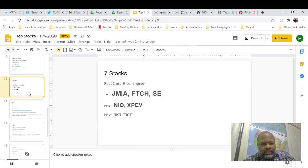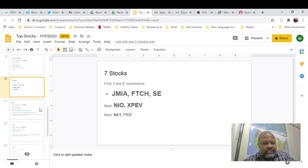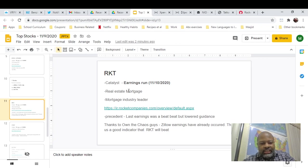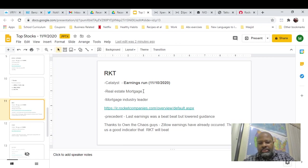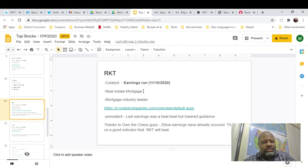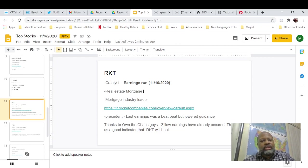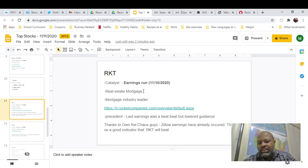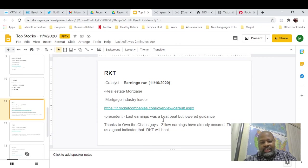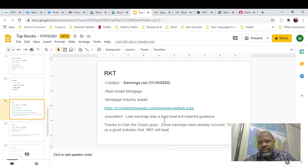So the next two are Rocket and Tattooed Chef. So Rocket, their earnings are 11-10-2020. And they're a real estate mortgage company. They do it all online. So some people even argue that Rocket is like a tech company in the fact that they have this online tech that just streamlines mortgages. You don't have to wait for this underwriter and all this other stuff. Just put in your information, and it tells you right away if you're eligible. So last earnings was a beat beat, but they lowered guidance.